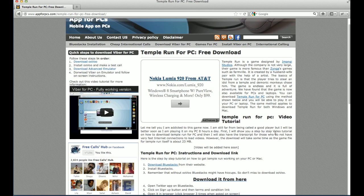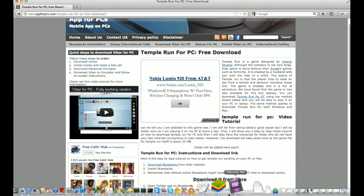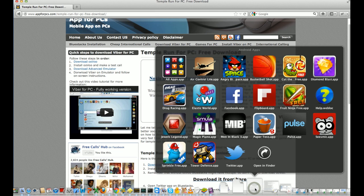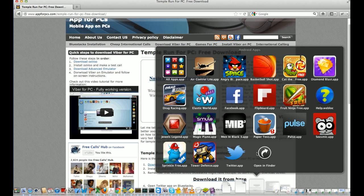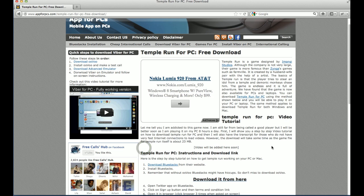Now once you have downloaded BlueStacks, you install it. I have already installed it. So after installation you'll see a folder here. I'm using Mac so it will create a folder called Android Apps. Something similar will be there for Windows too — it will create a dock and you'll be able to see that it has been installed.